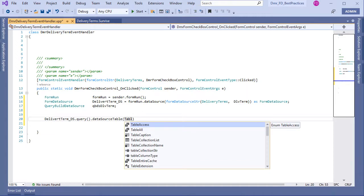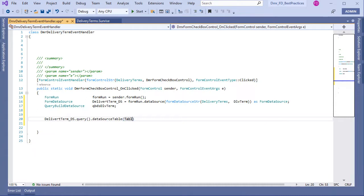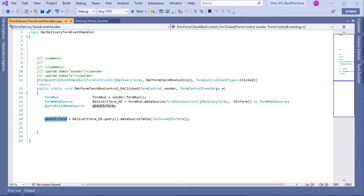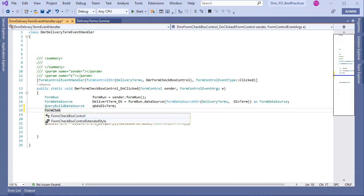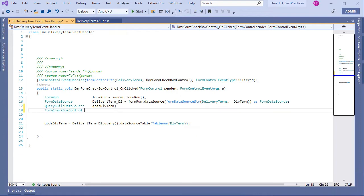I can use the source table here. Now I have QueryBuildDataSource. I missed something important — we want to control our checkbox. For the checkbox I need to get the true/false value, so let's create a FormCheckboxControl variable for this.